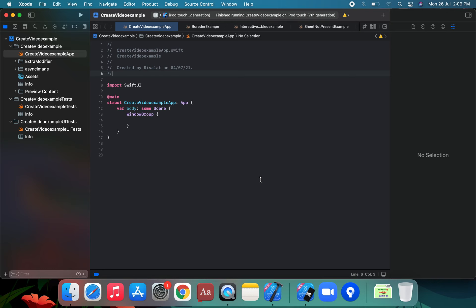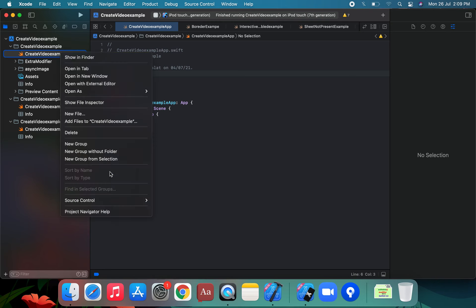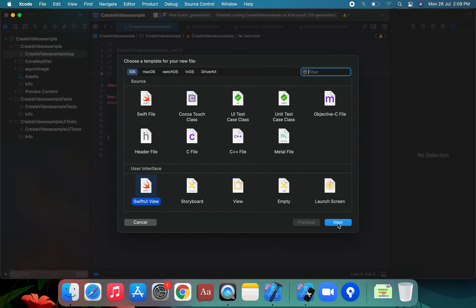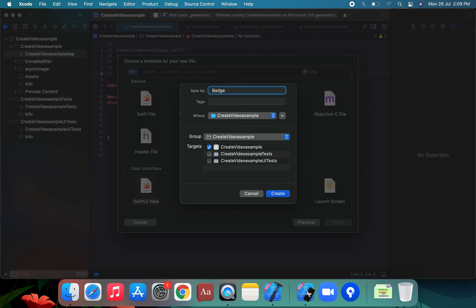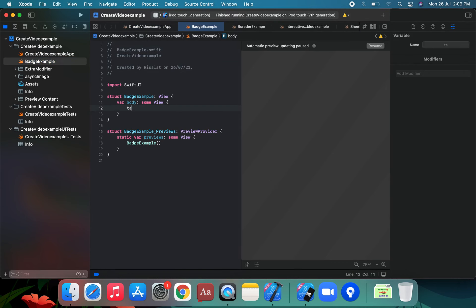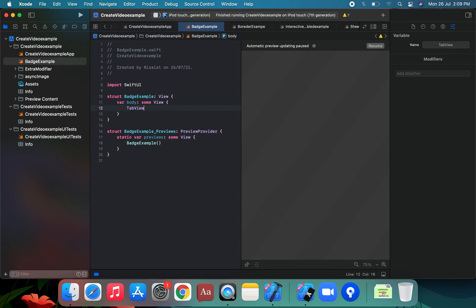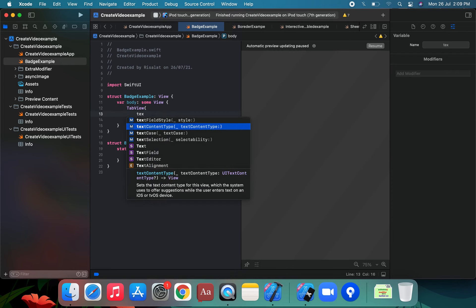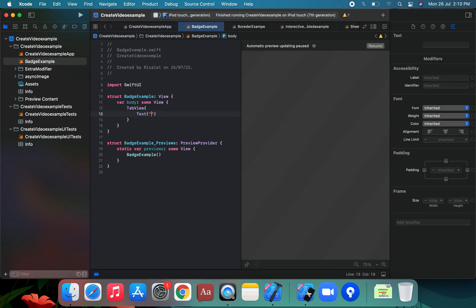We're going to demonstrate this using a TabView. We create a new SwiftUI file called BadgeExample. Inside we set up a TabView, add a Text view for a notification screen, and apply a tab item to it.